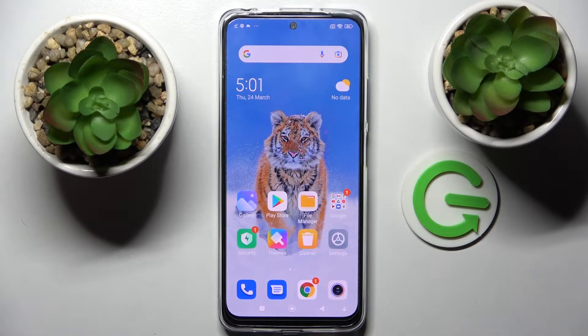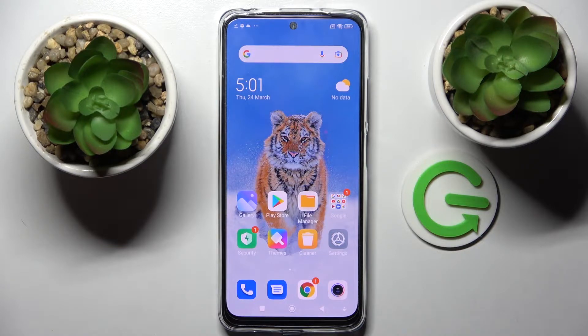Hi! In front of me is Xiaomi Redmi Note 11S and today I would like to show you how you can operate App Cloner on this smartphone.